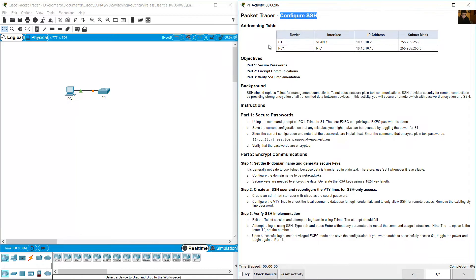Configure SSH. S1 is on VLAN1 with IP address 10.10.10.2. PC1 has IP address 10.10.10.10.